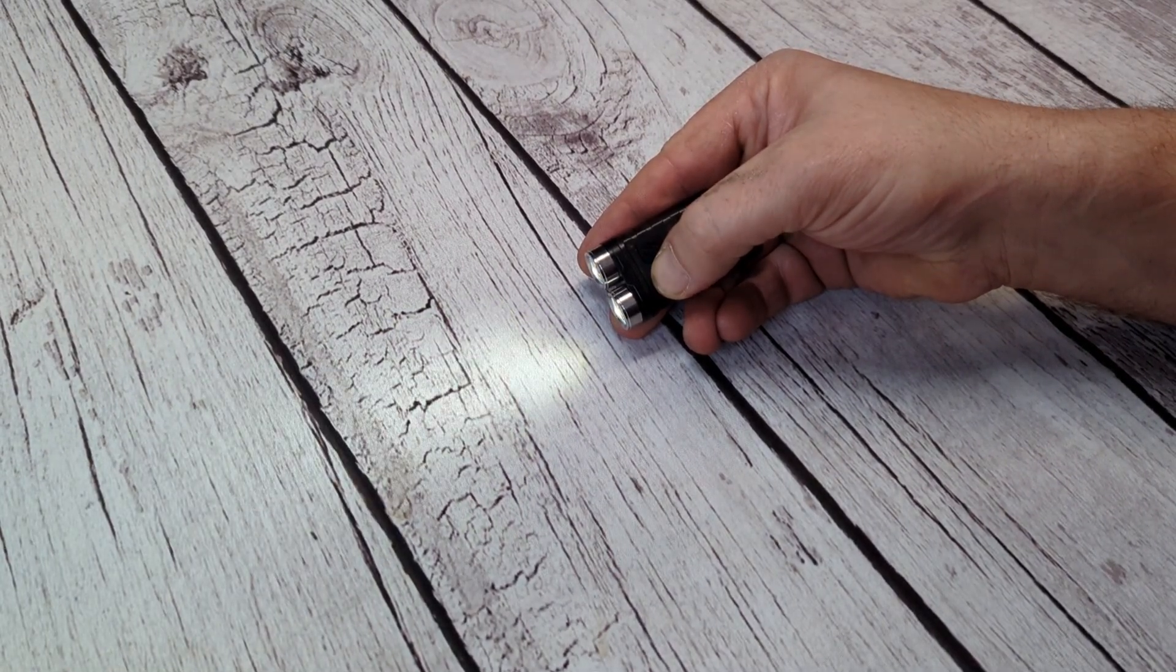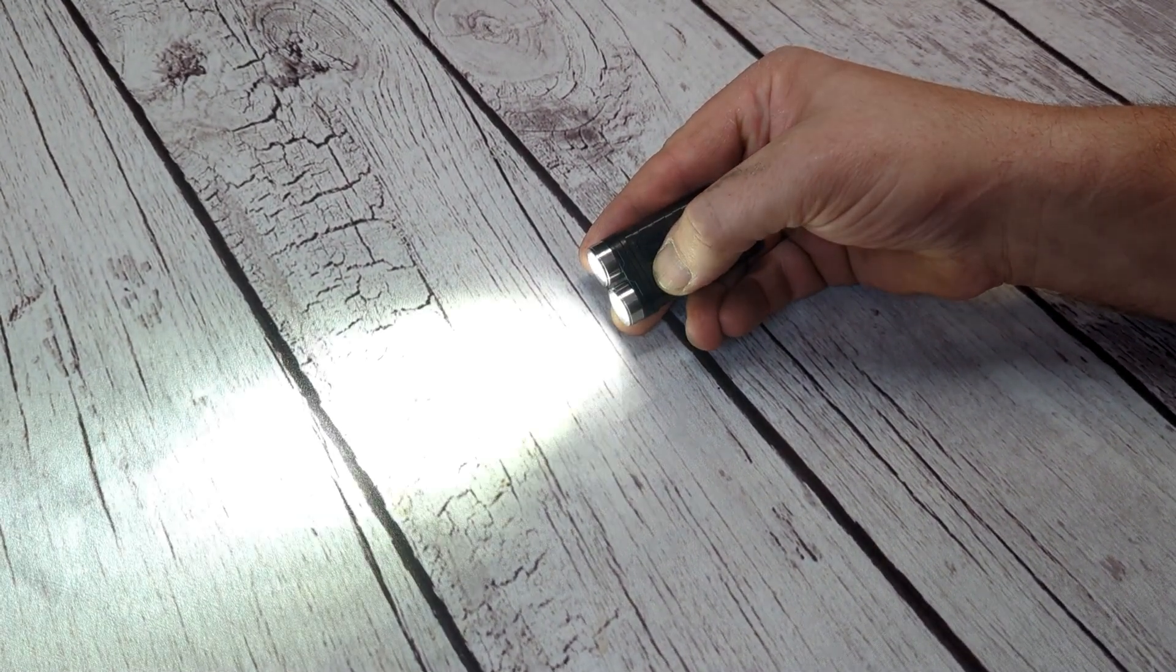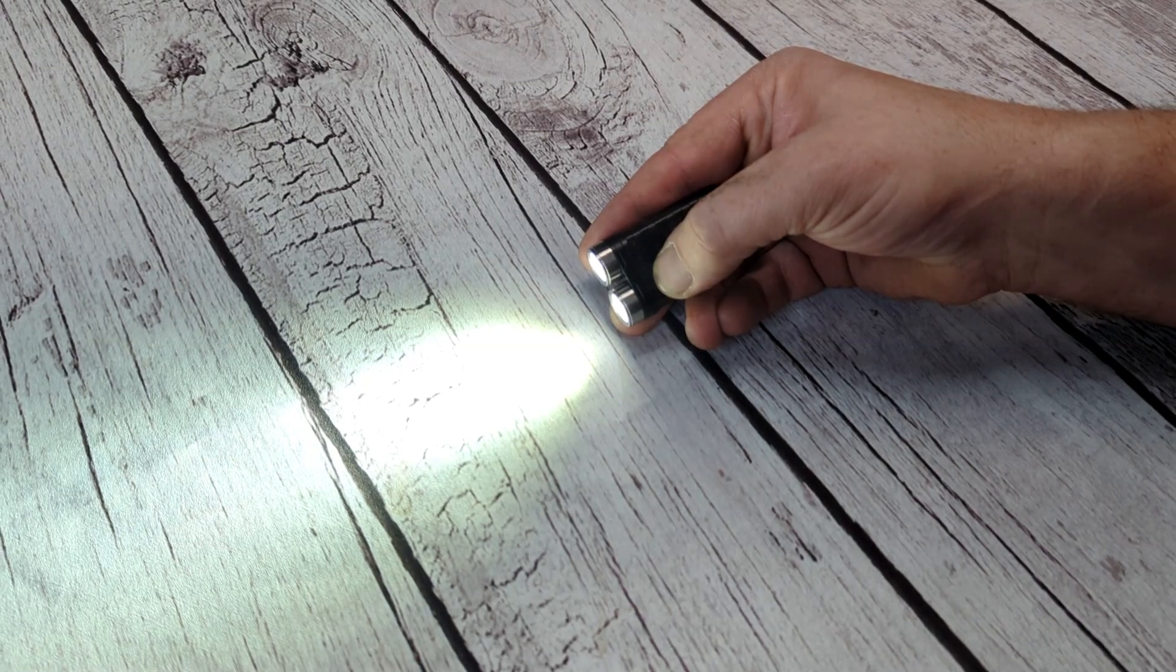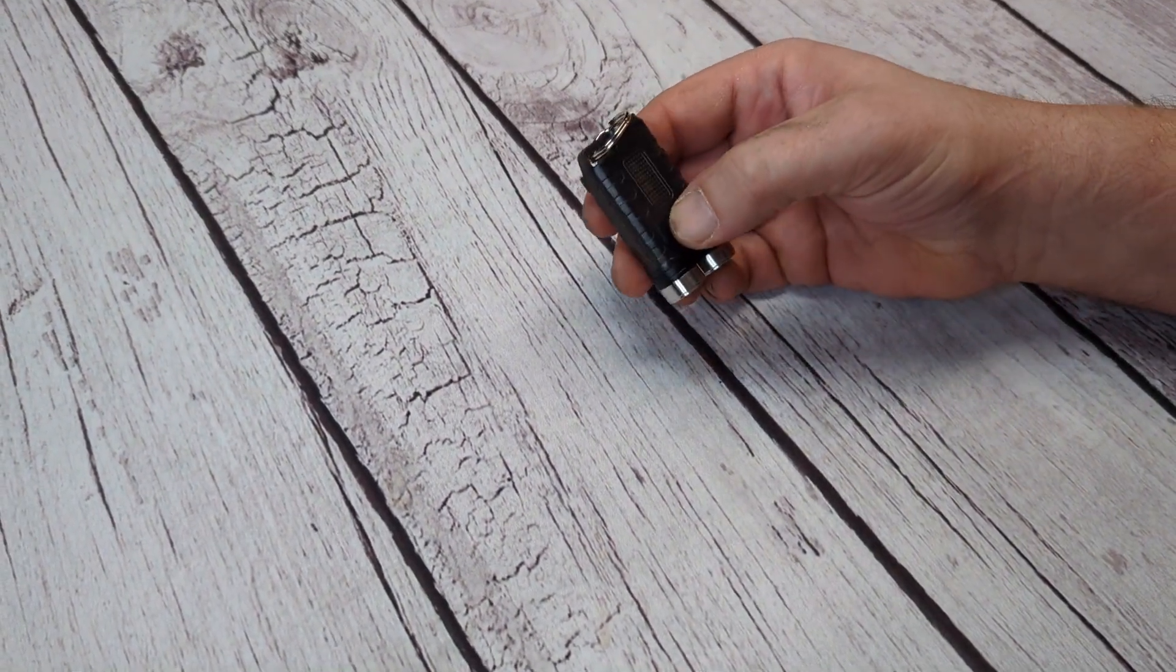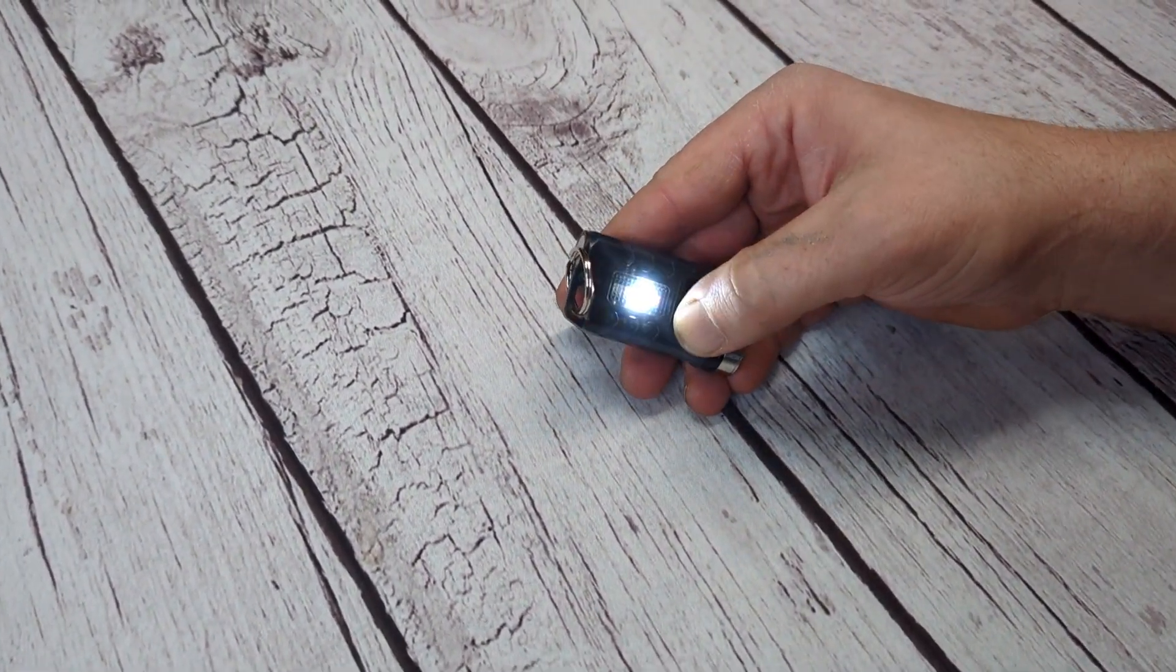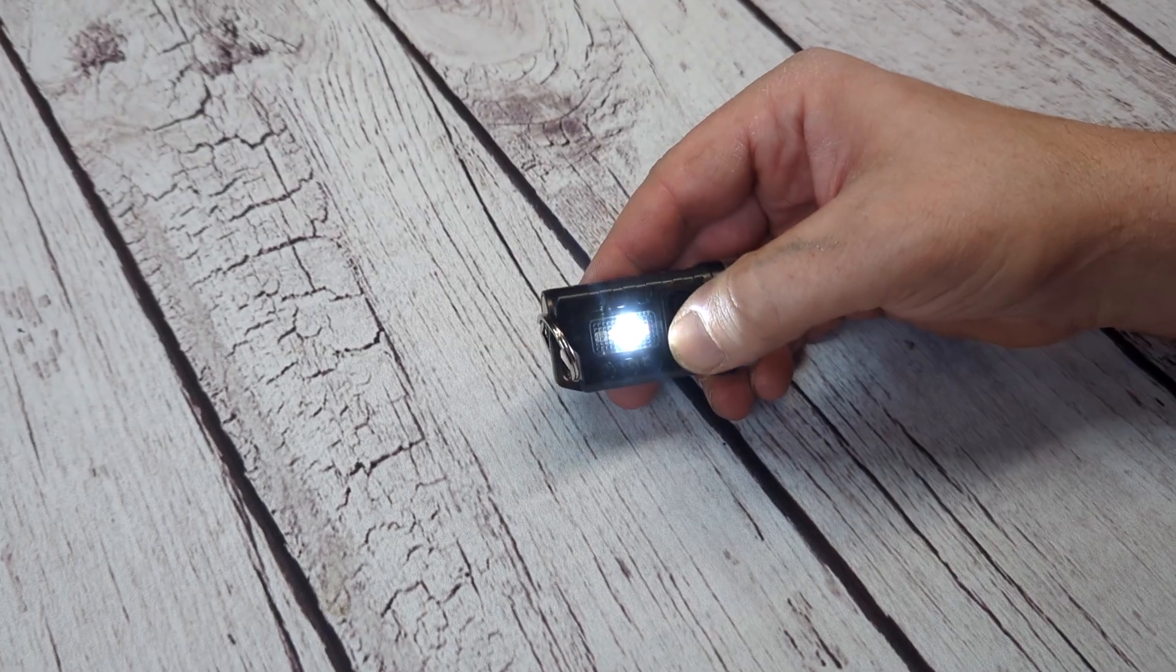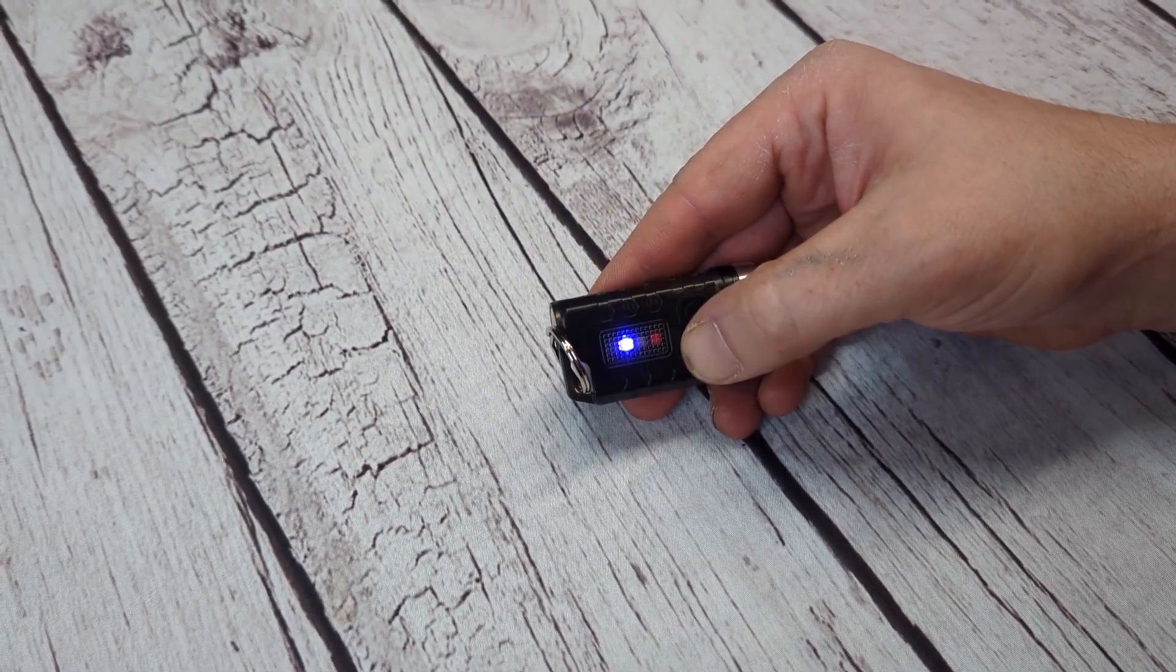This one is really cool. It has a nice solid build and for as small as it is, it really has a lot of options. Not only is it super bright, but it has quite a few different lighting options.